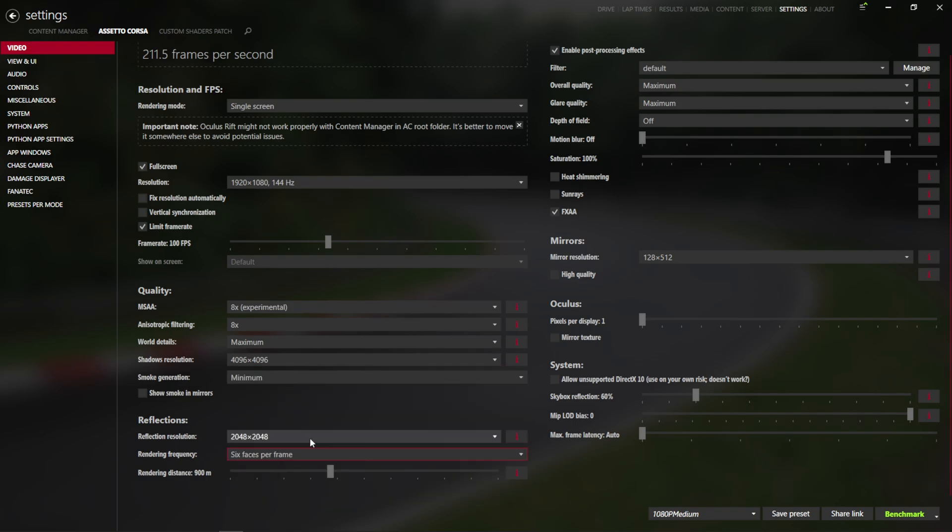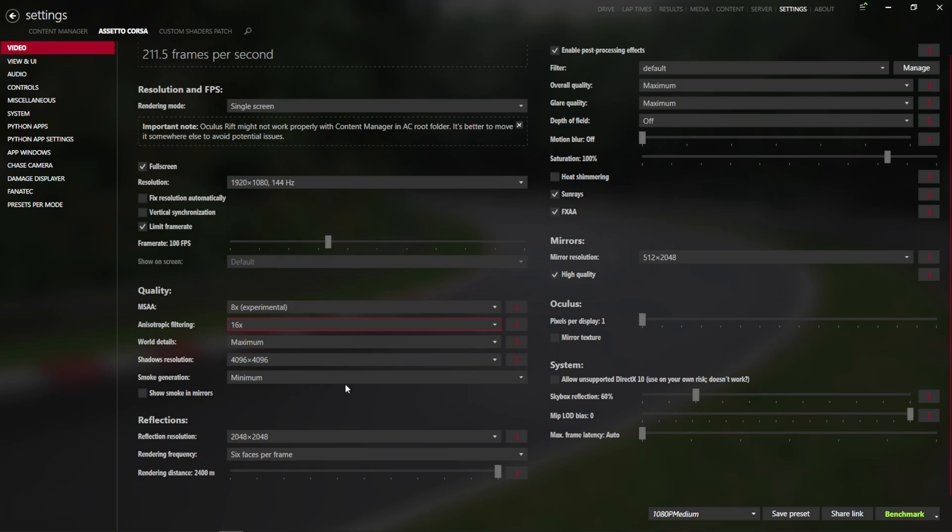But for the sake of the maxed out, maxed out, we'll do that, and we'll crank the rendering distance right up, we'll put sunrays on, high quality resolution mirrors, 16 times anisotropic filtering.